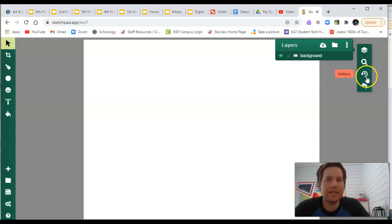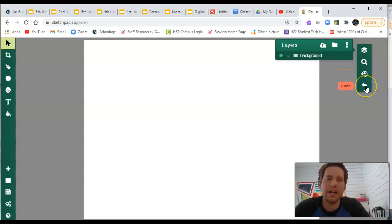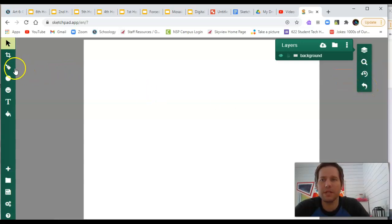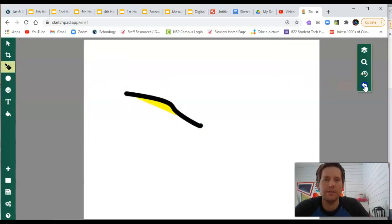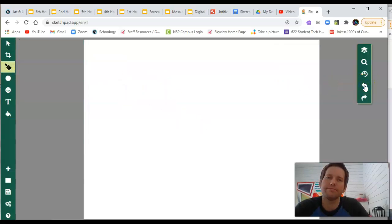Here we have a history. I don't use that too much. And then an undo. And a lot of times, if you're using like a brush and you make a mark that you don't want, you can undo it.